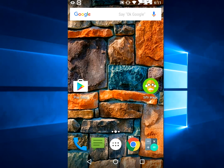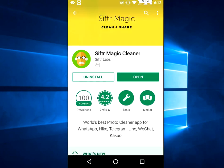WhatsApp is a hotbed of junk and unwanted pictures or media files. There is no built-in option in WhatsApp to filter junk files or unwanted images, but using a simple app from the Google Play Store, you can easily remove all junk photos from WhatsApp.